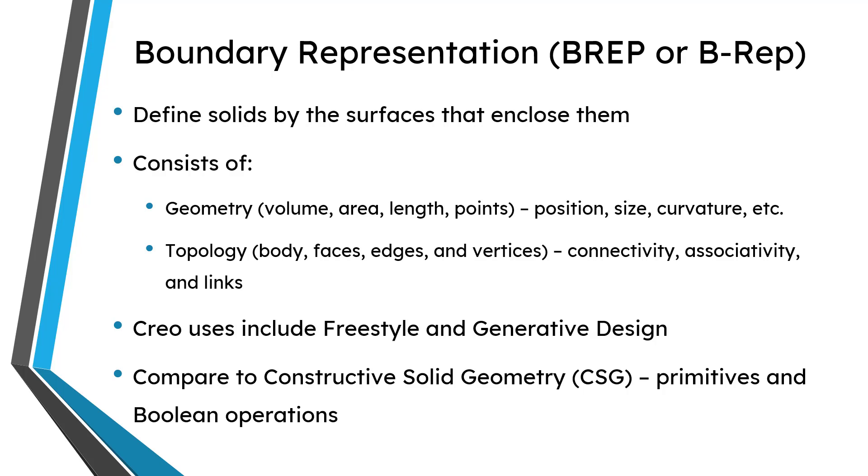But you also have topology, which is stuff like bodies, faces, edges, and vertices, which define the connectivity, associativity, and links between the different geometry that you have in a model. And so Creo is a CAD modeler that uses boundary representations. And you can see these used a lot, especially in freestyle features and also in topology optimization and generative design.